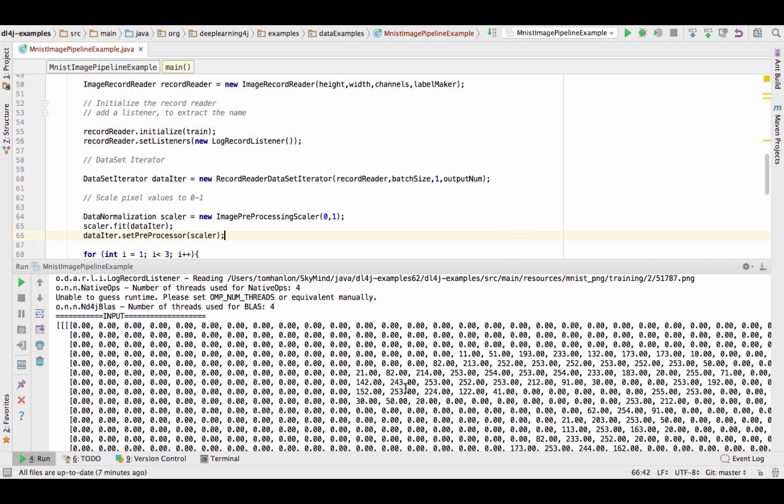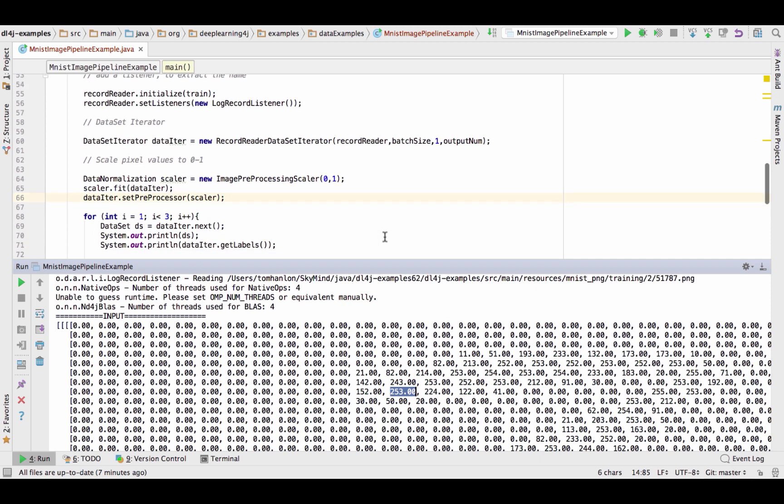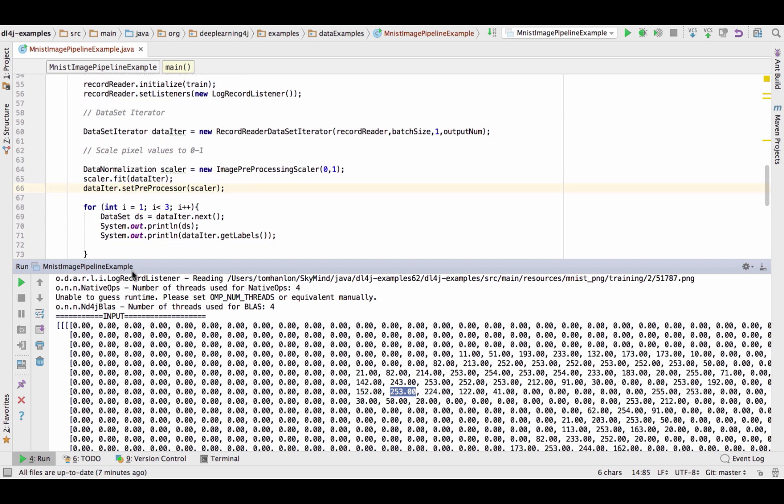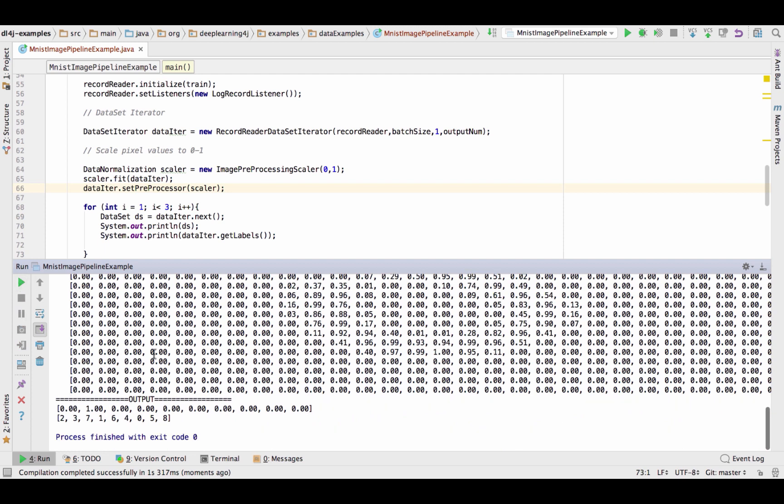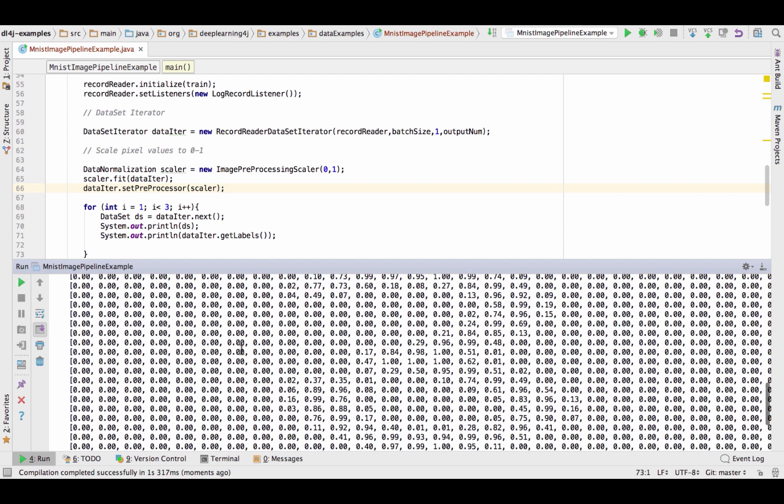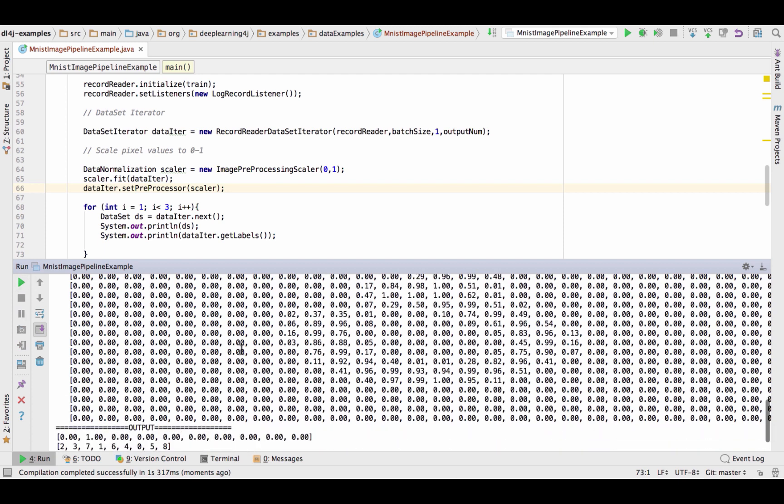So those three lines define the scaler, call fit and then apply it to our data iterator. So if I run this now instead of seeing 21 right here or 82 right there or 253 we'll see values between 0 and 1. So let's go ahead and run that.